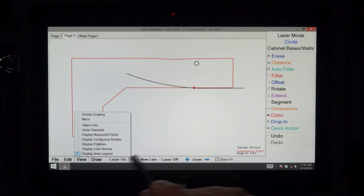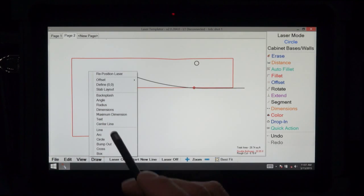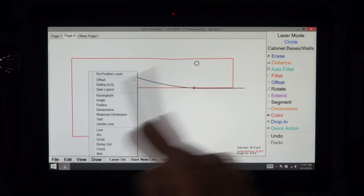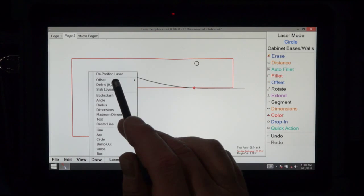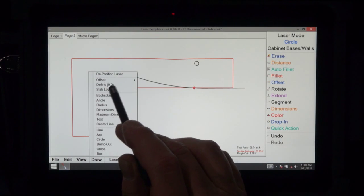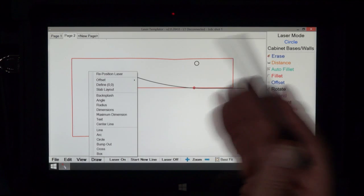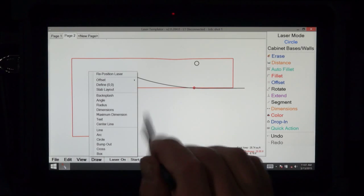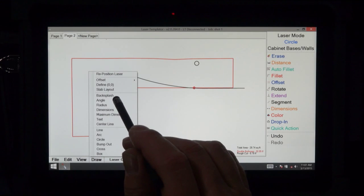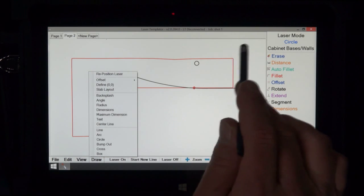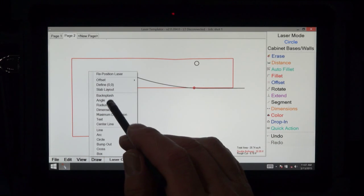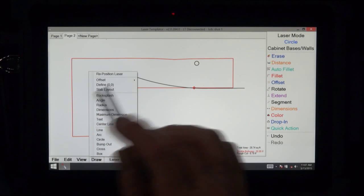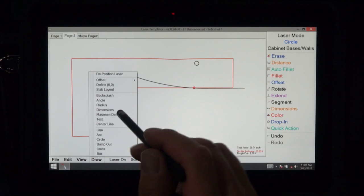Now we move to the draw menu. In draw menu, we have reposition where we move the laser from one spot to another. Offset, define zero zero for making a drop in. Slab layout, where we move pieces around to see if they fit on a slab. Backsplash, this is where we add a backsplash very simply. Angle, this is where you can draw an angle in the corner to see if it's 90 or 91 or whatever.